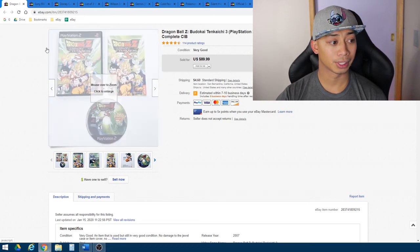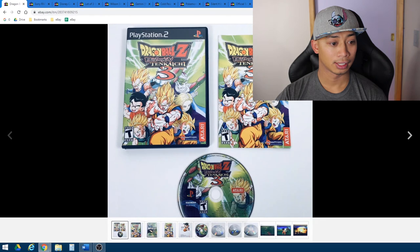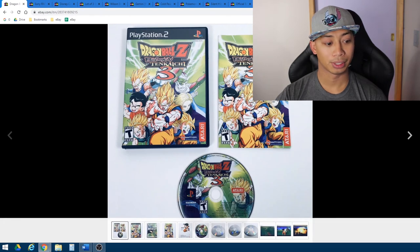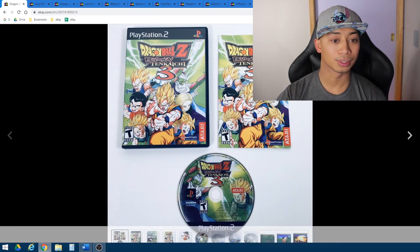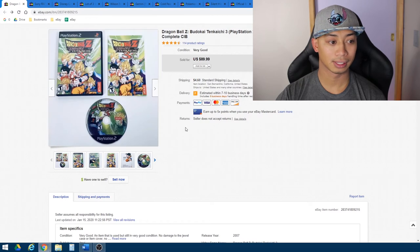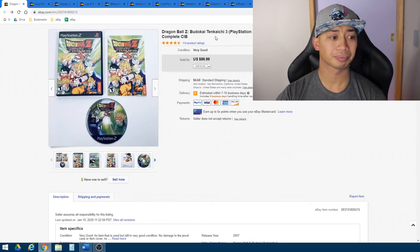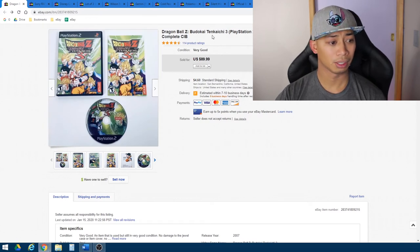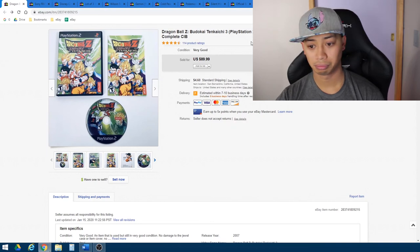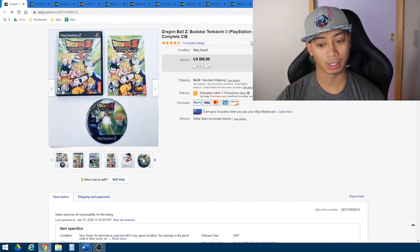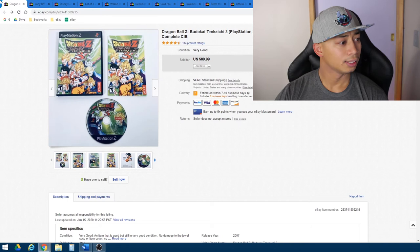So I didn't have to resurface it. Again, it was complete in box, came with the case, the manual, as well as the game itself. The game was in excellent condition. And, yeah, it was an awesome profit, about $50 or so, $50, $60.